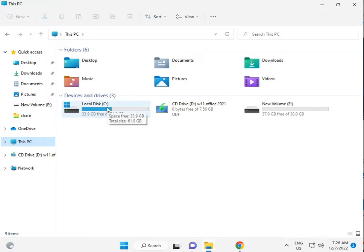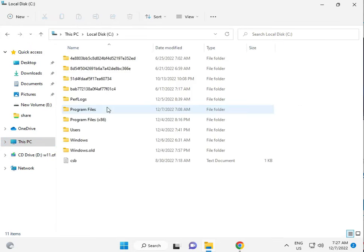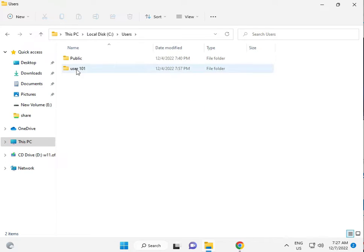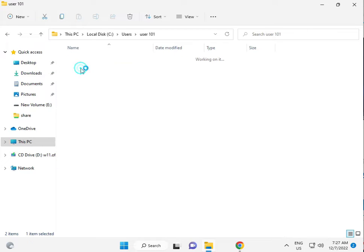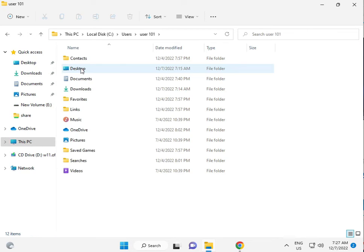Open C drive, then Users, then your username folder. In my case, it's user 101. This is my username.